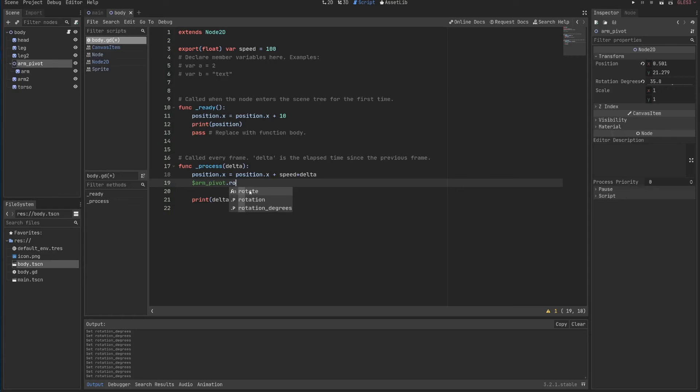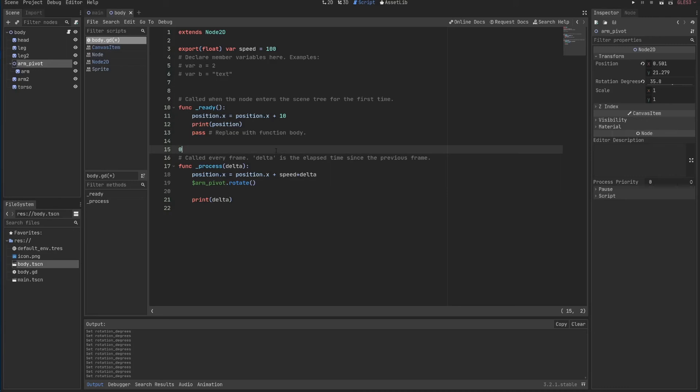But what is important is the rotation here will go from 0 to 2 times pi, which is around 6.28. If I just put delta here, I'll go back here and remove this. If I put delta here, it probably will rotate fairly little. But let's see.